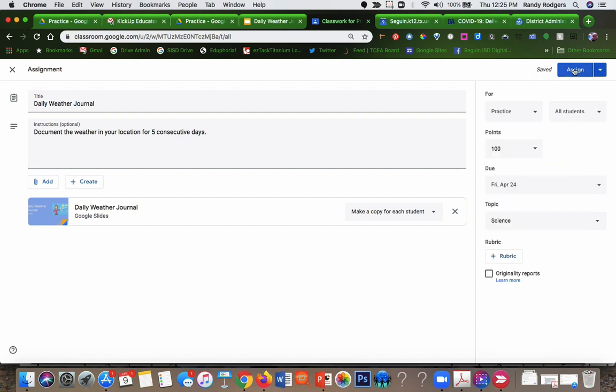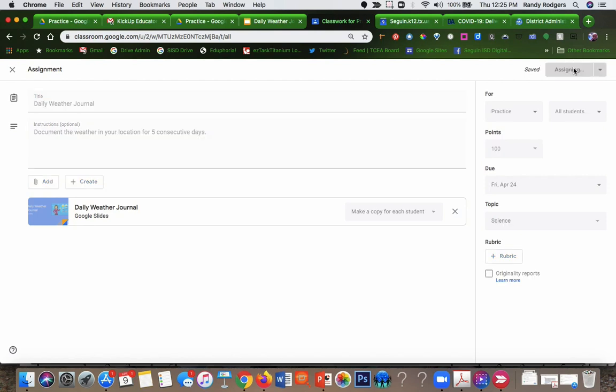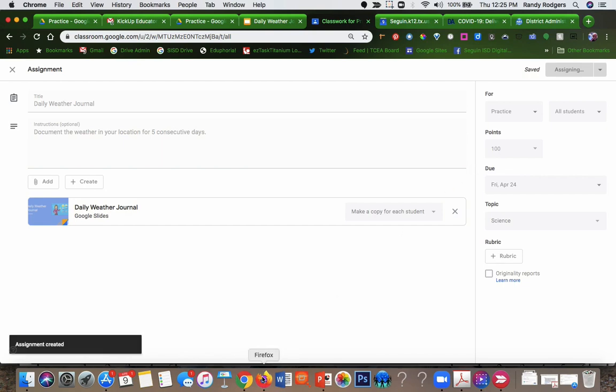And then you're just going to click assign. And that's all there is to it.